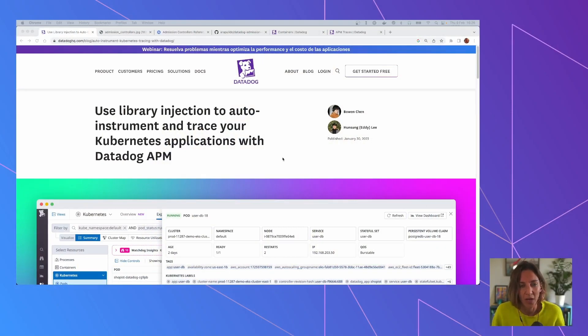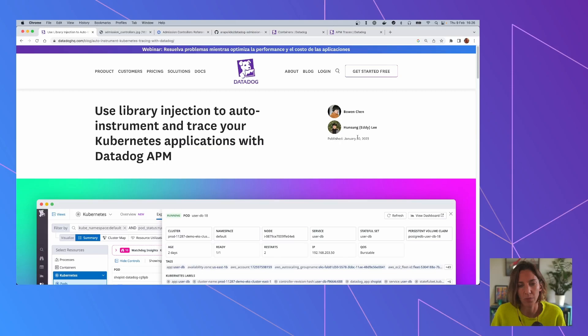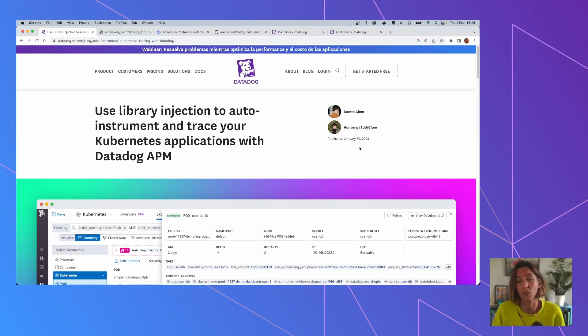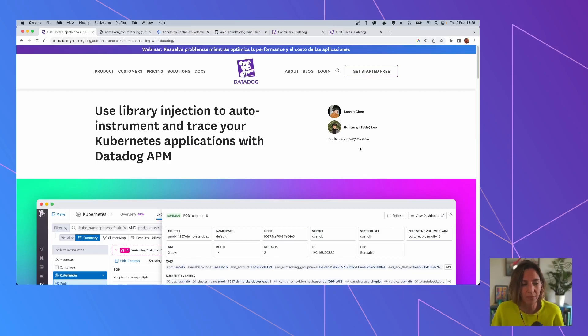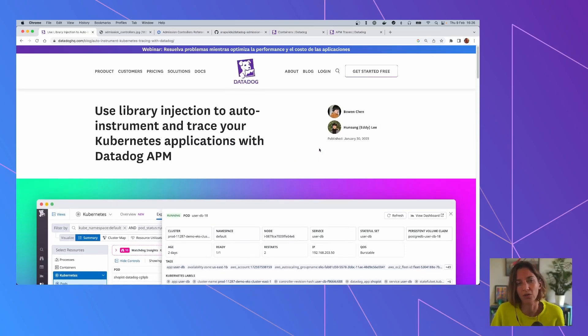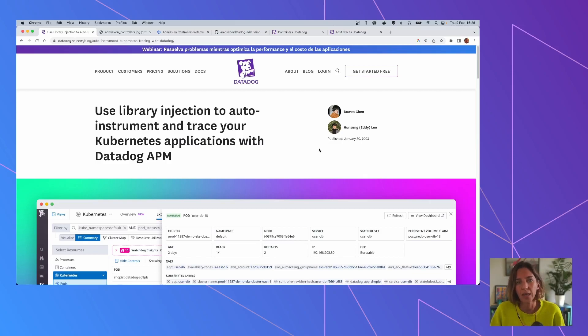So this is a blog post. As you can see, it was published on January 30th, explaining why library injection and what it does for you. But before going into library injection in particular, we're going to explain a little bit the Admission Controller in Datadog, what it is.